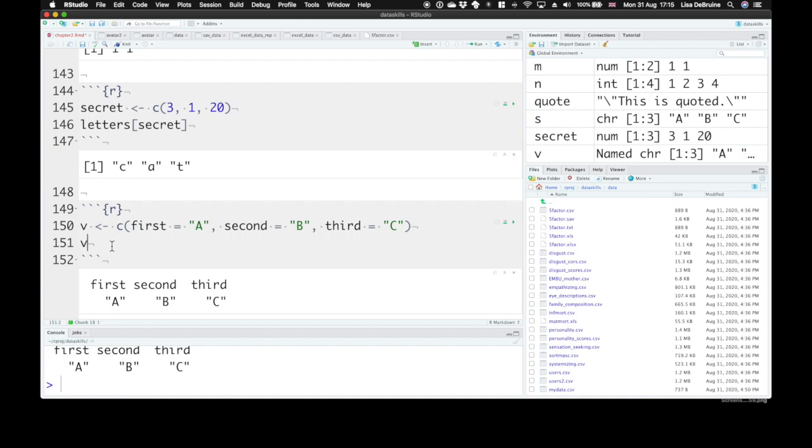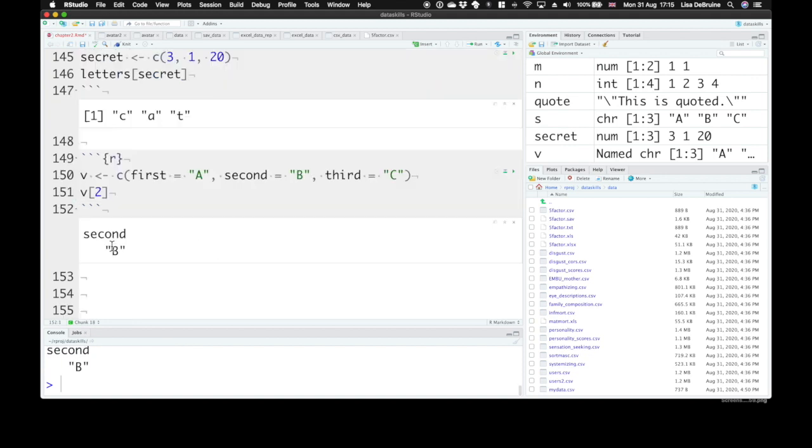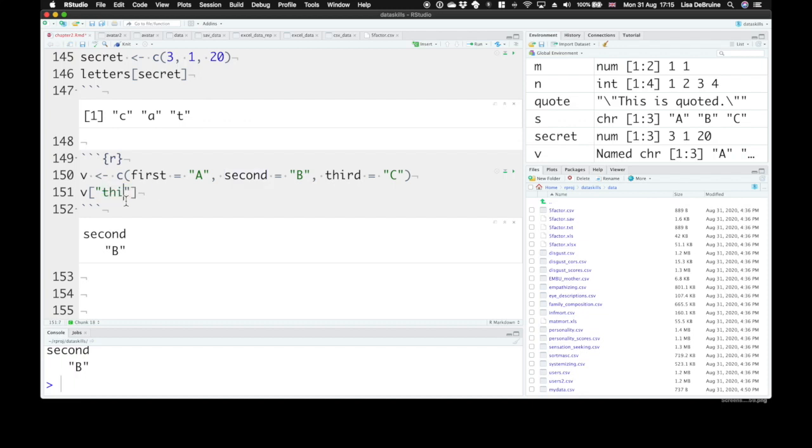And therefore, you can choose items from this vector by name. So if we want the second item, we can put two inside the bracket. But we can also put the character string second in there, or third, and see that.